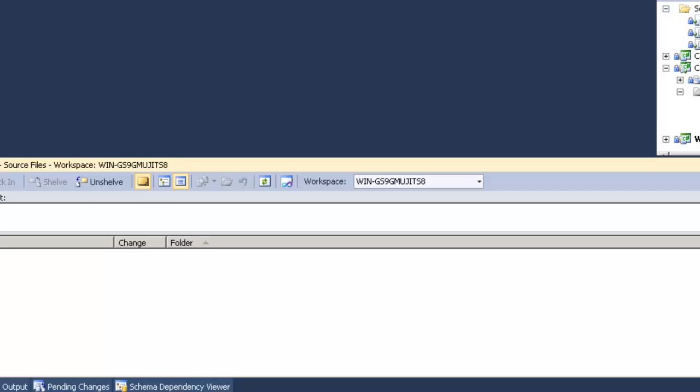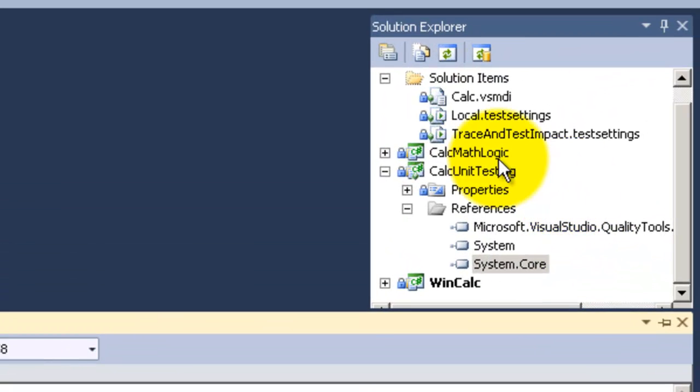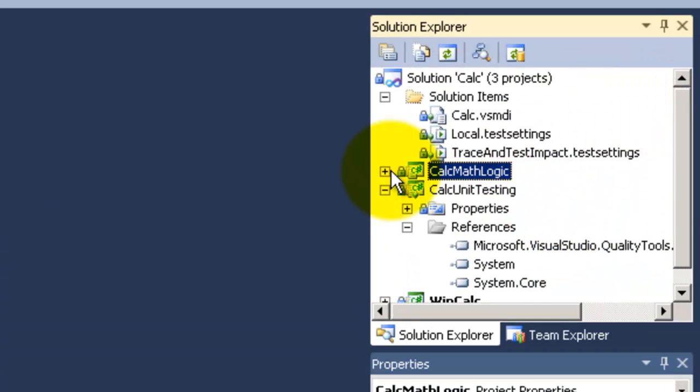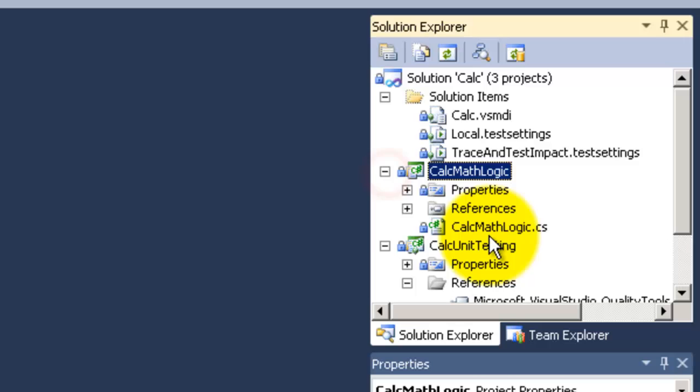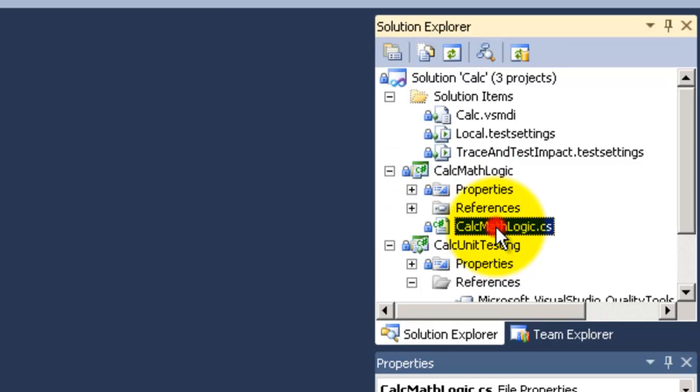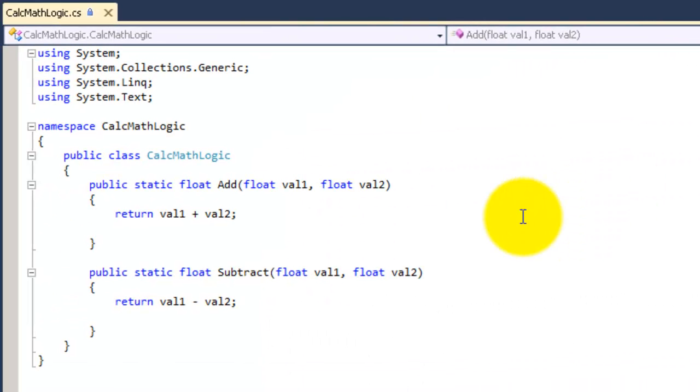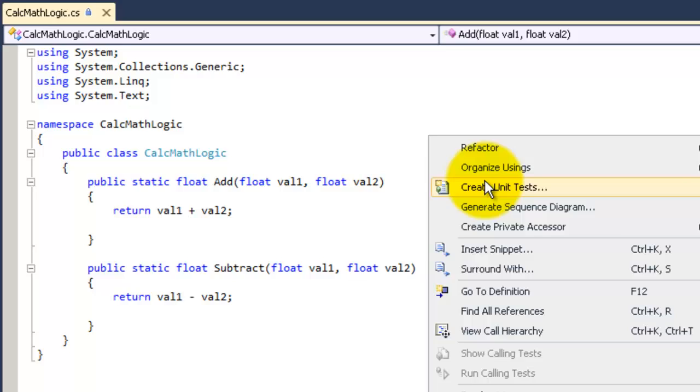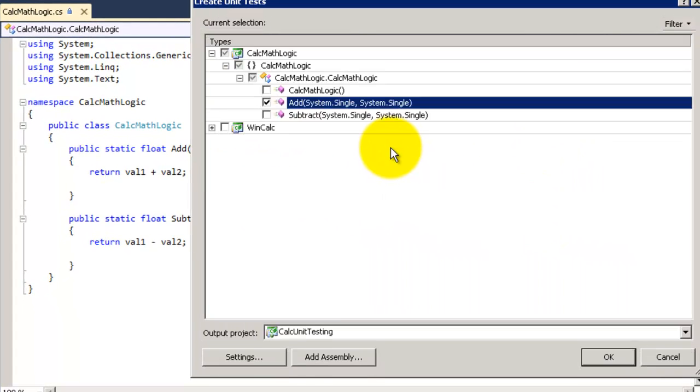Now I will add a unit testing, but I will generate it from my MathLogic class. I will generate for the add. Right click, create unit test.